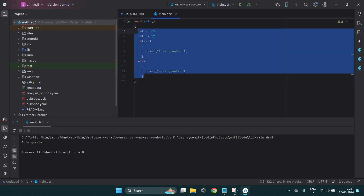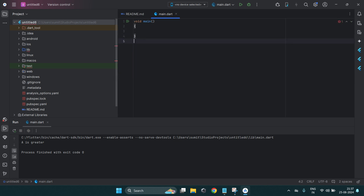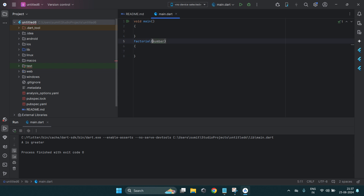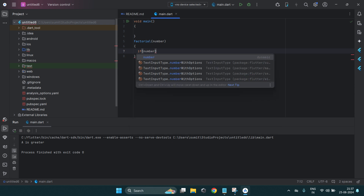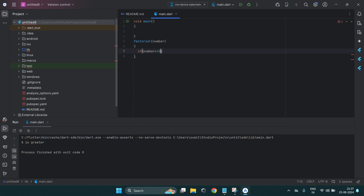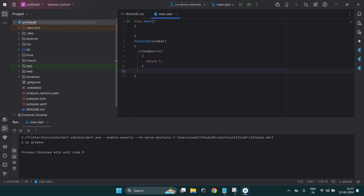Now let's see how to create a function in Dart programming. For the function part I'll demonstrate the factorial of a number using a recursive function. First I create the factorial function with one argument. Under the factorial function, if the number the user enters is less than or equal to zero, I return 1 — because you find the factorial of positive numbers only.